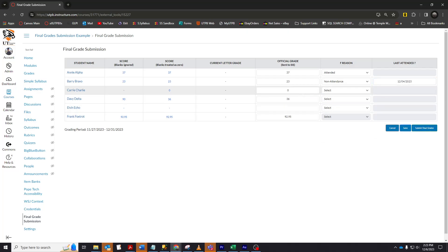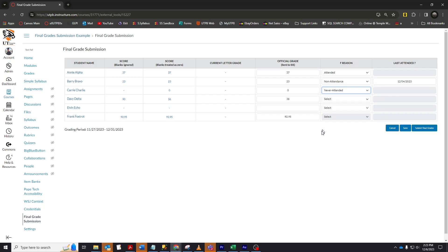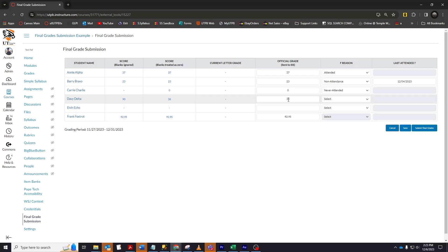Carrie Charlie never attended class, so I will select that as my F reason. Davey Delta has made an arrangement for an incomplete. I'm going to type in an I for the incomplete in the official grade column.